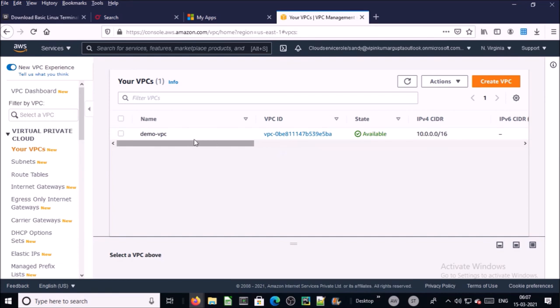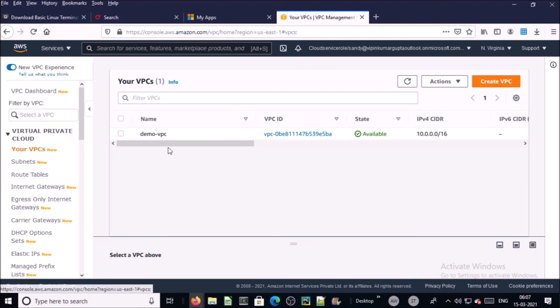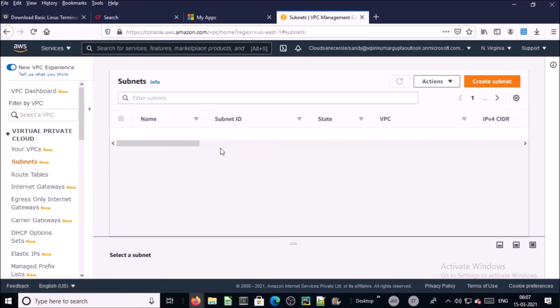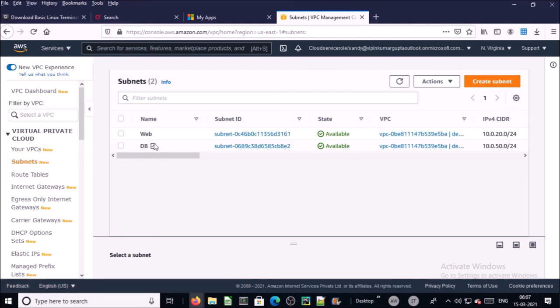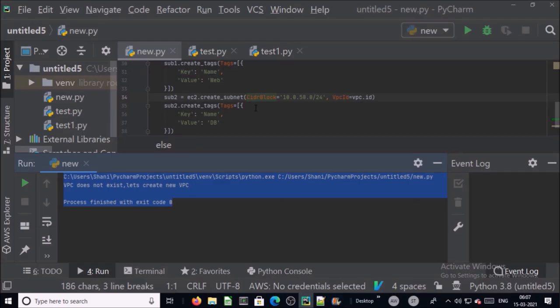Yes, you can see here demo-vpc has been created. Let's verify the subnet. Yes, two subnets have been created: web and database in this VPC via Python script.